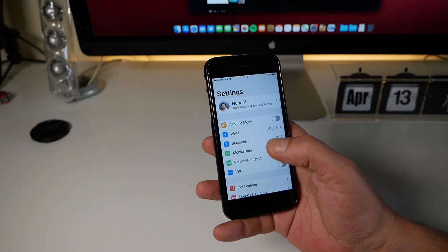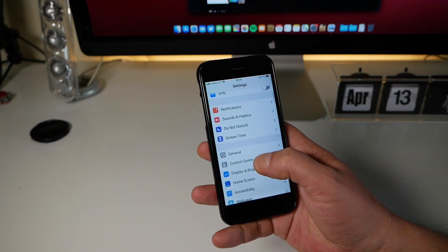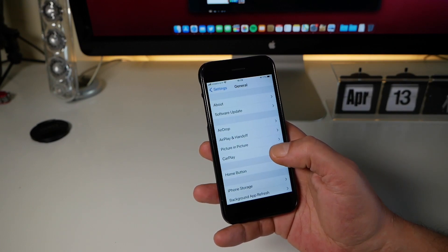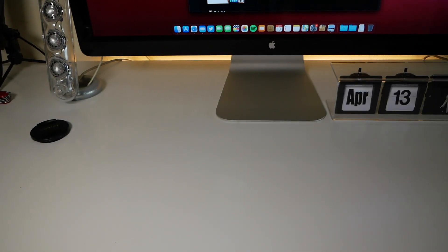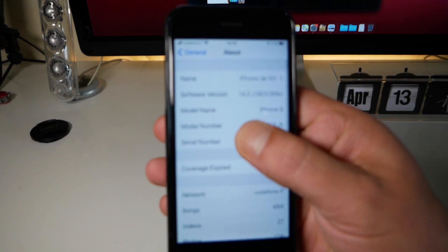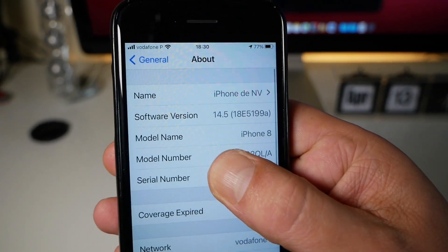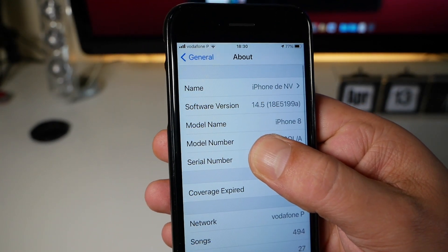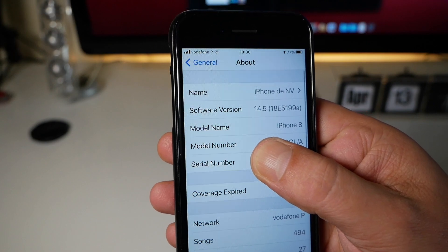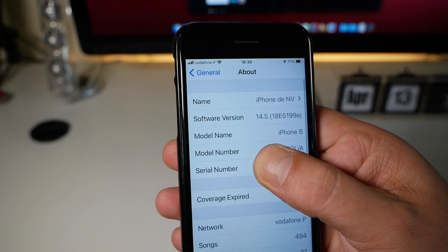Let's see first the build number for this release. Let's go to general, let's go to about. Let's go to the version number. And the version number for this release is the 18E5199A.